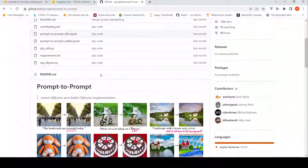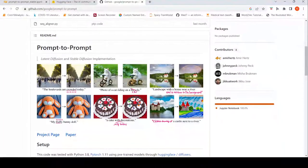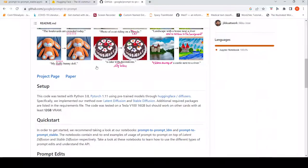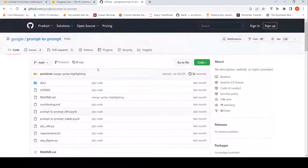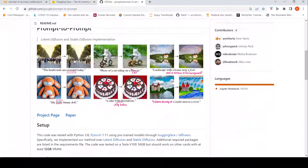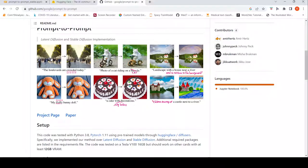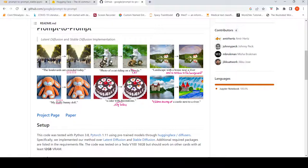This is Ritesh Srinivasan and welcome to my channel. In this video let's look at a demo of Prompt-to-Prompt from Google Research. The idea is that if you have a text prompt, an image will be generated from it, and then you can edit the prompt and perform edits on your image. For example, if the original prompt was 'photo of a cat riding on a bicycle', by changing 'bicycle' to 'car' using models like latent diffusion or stable diffusion, you can generate the new edited image.